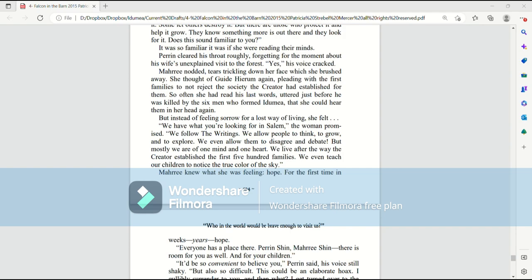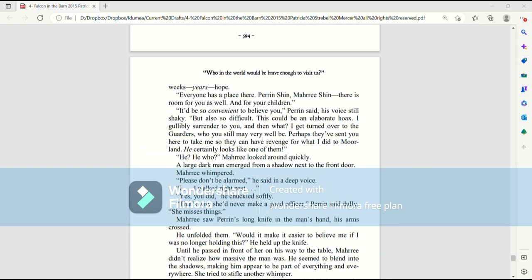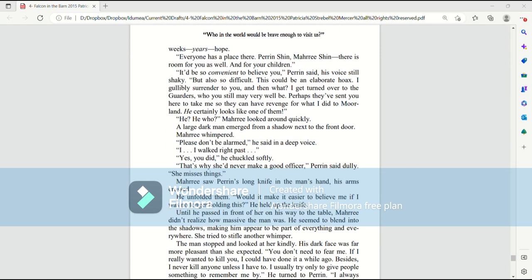We live after the way the Creator established for the first 500 families. We even teach our children to notice the true color of the sky. Mari knew what she was feeling. Hope. For the first time in weeks, years. Hope. Everyone has a place there. Perrin Shin. Mari Shin. There is room for you as well. And for your children.